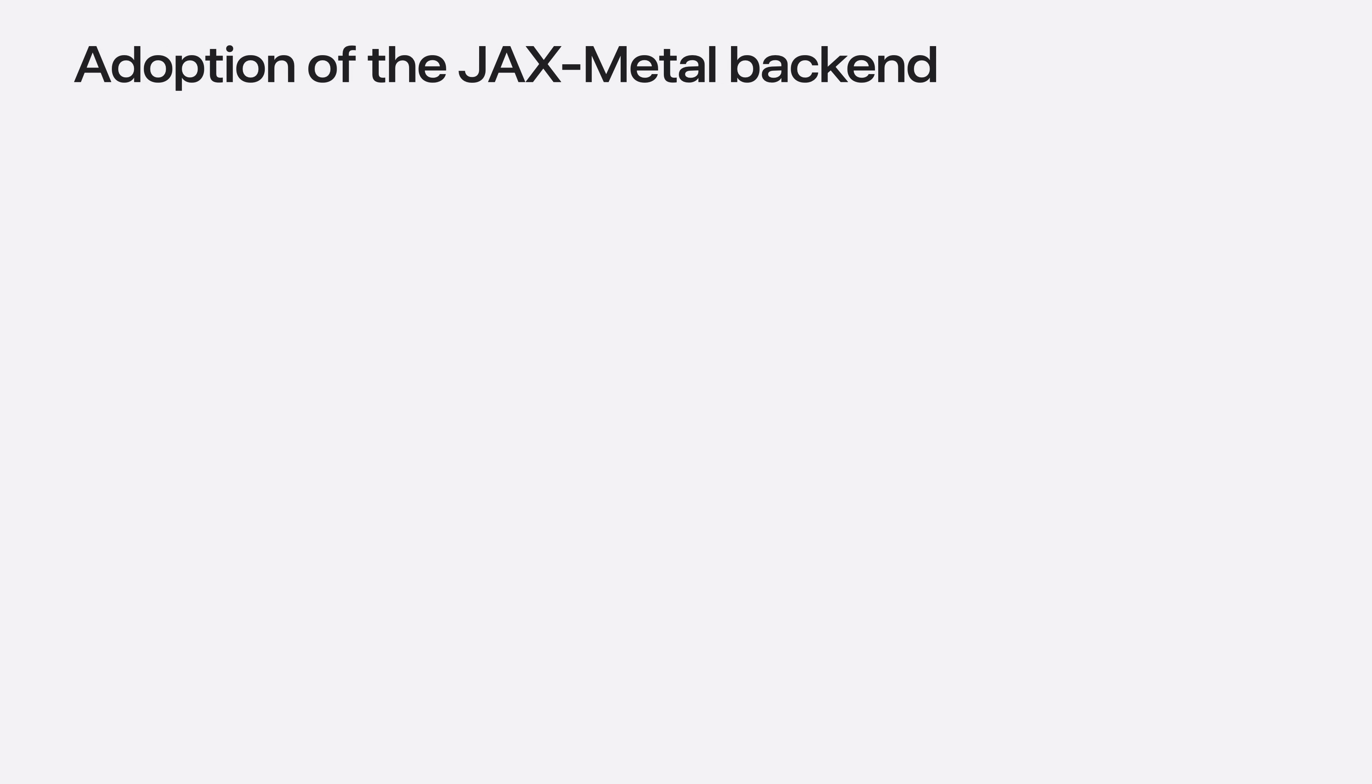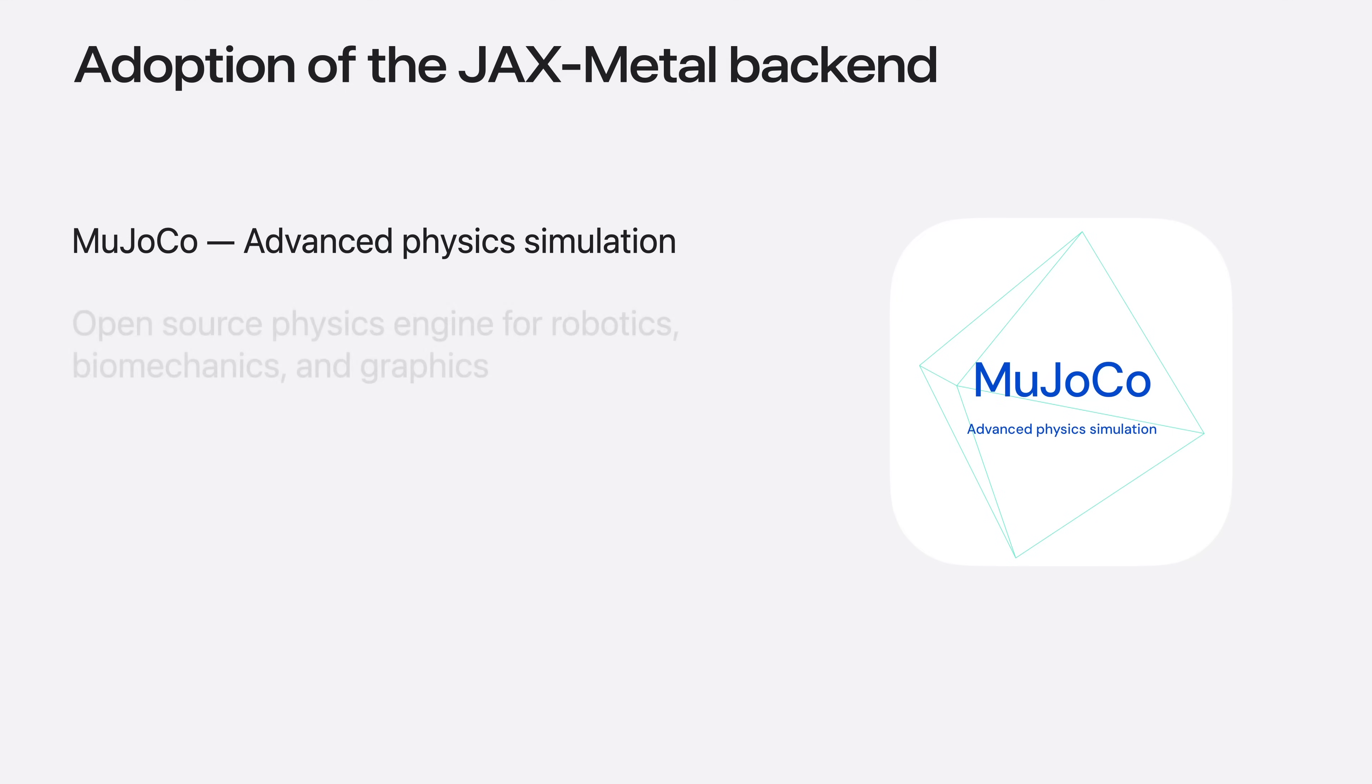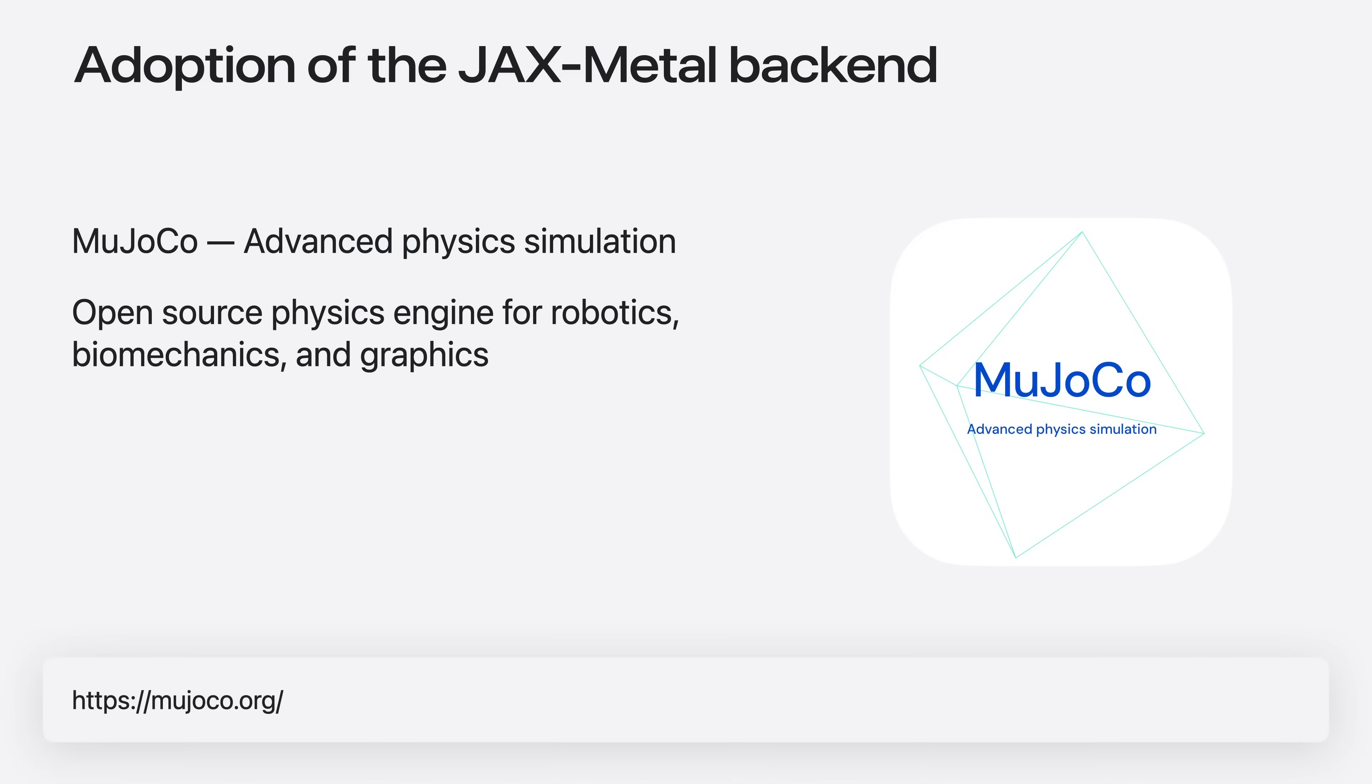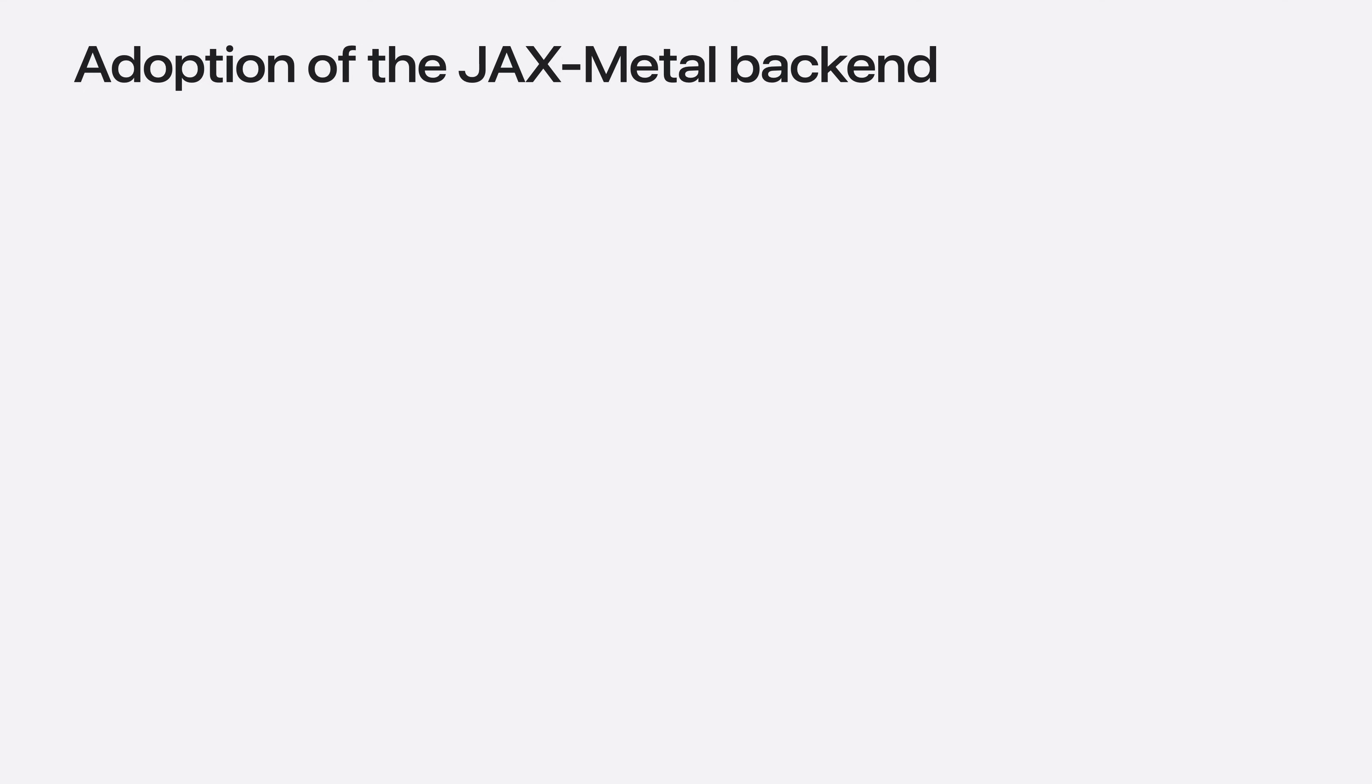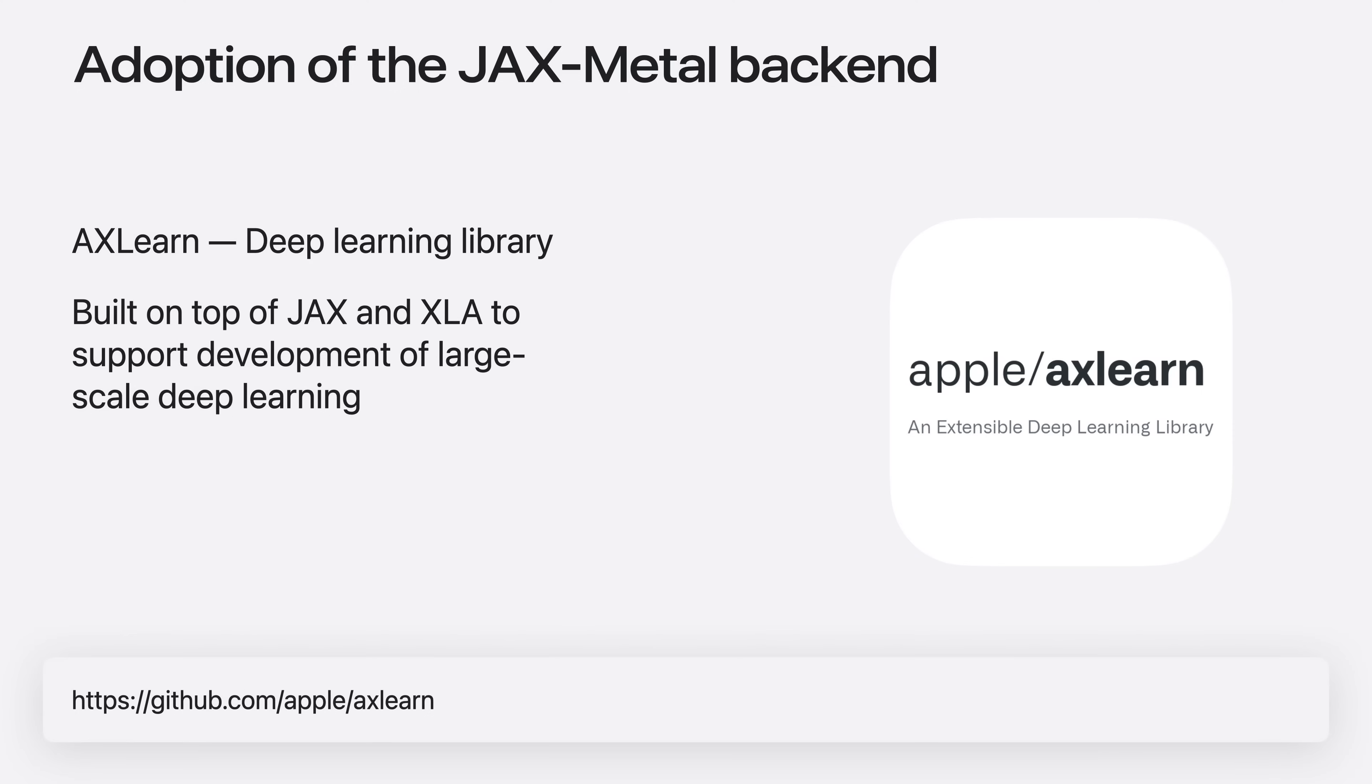I want to highlight a couple of users who have adopted JAX Metal backend since our release. First one is Mujoco, an open source framework for use cases where fast and accurate simulations are needed, such as robotics and biomechanics. JAX Metal backend enables them to get the best possible performance for users running on Mac platforms. Second is AX Learn, a library for developing large-scale deep learning models. The Metal backend enables rapid training and testing of workflows on the local device. You can go check out both of these libraries and test how the JAX Metal backend makes using them a great experience on your Mac devices.